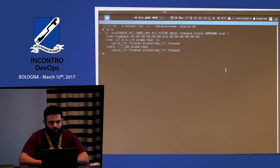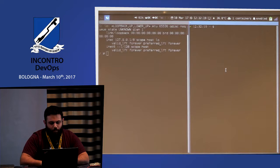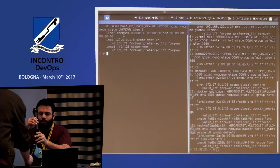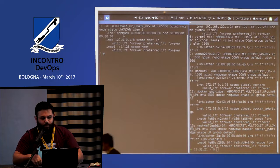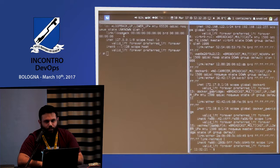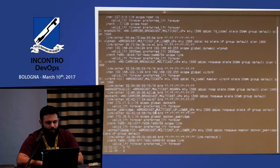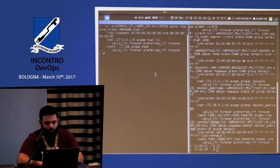If I do 'ip a' in a container with the none driver, I don't get any network interface, so there's no veth pair for this container in my host. On the left side you get the container, on the right side you get the host. There is no veth pair for that container on the host — it is completely isolated.